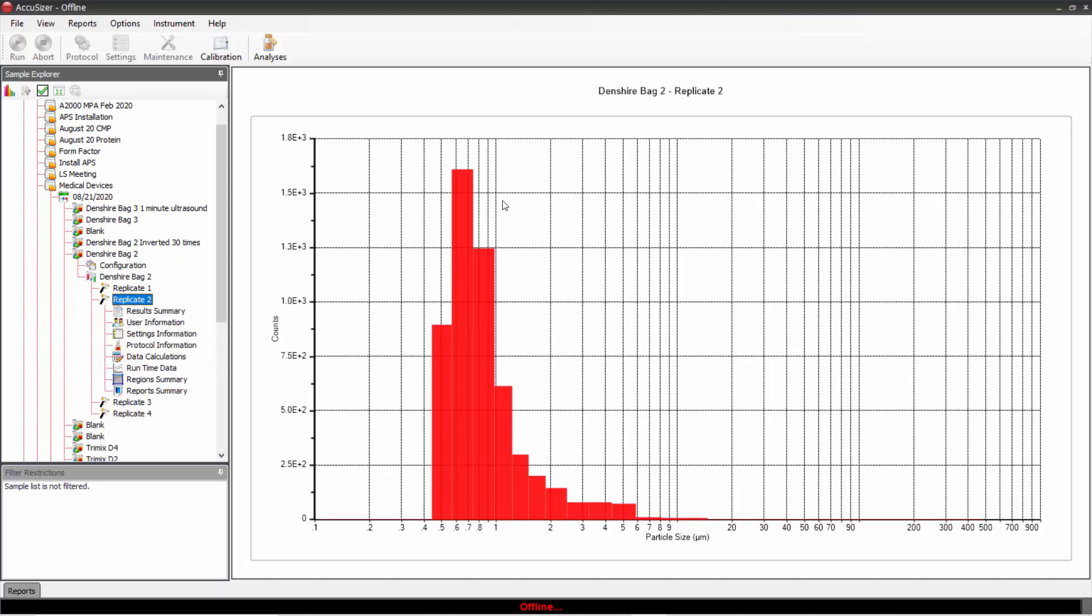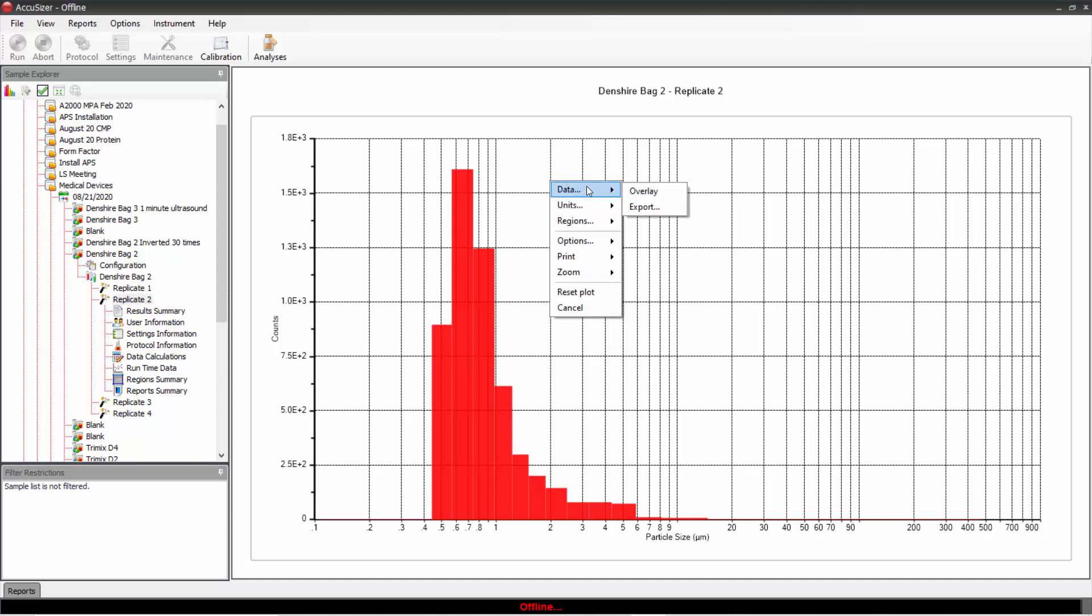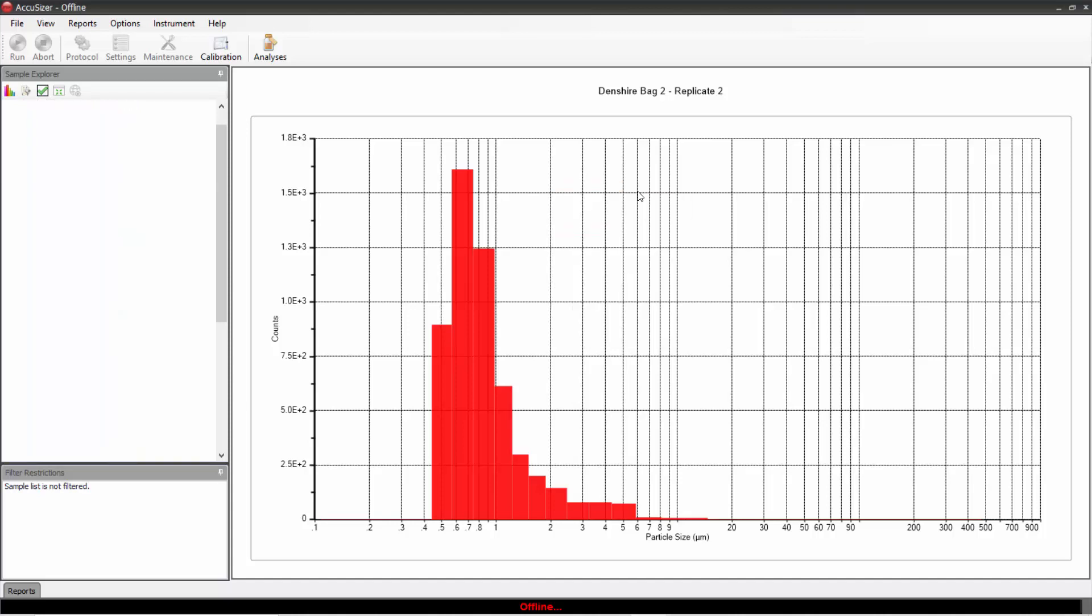I'm going to open one of the results here, replicate two. I put my mouse inside the graph, right click, and click on data overlay.